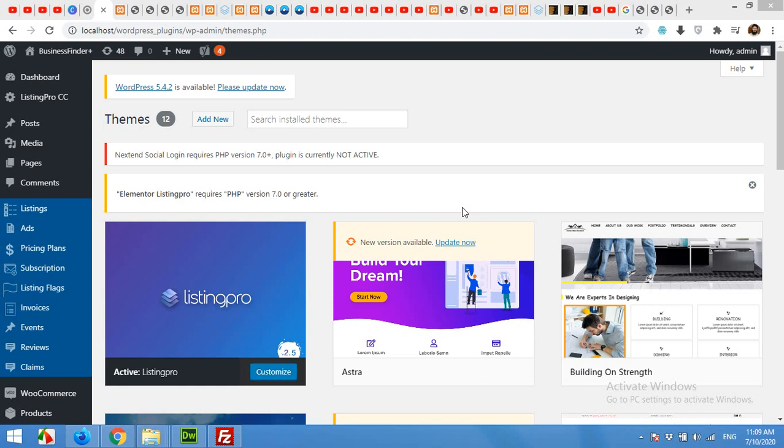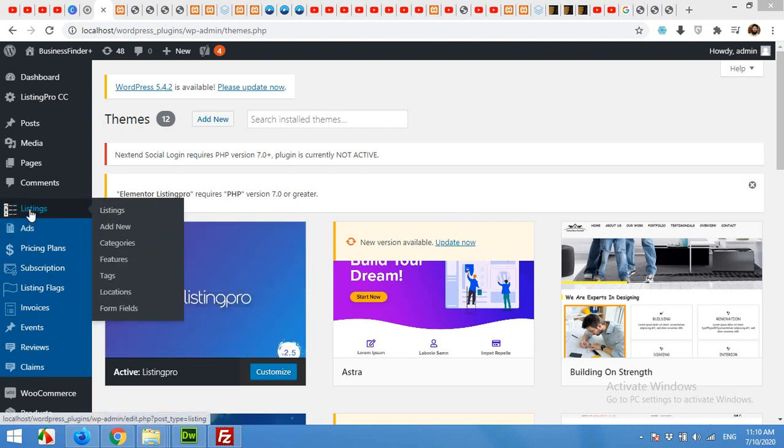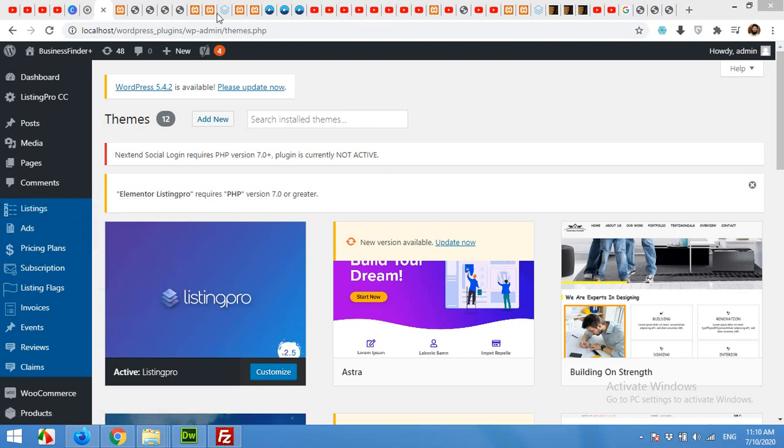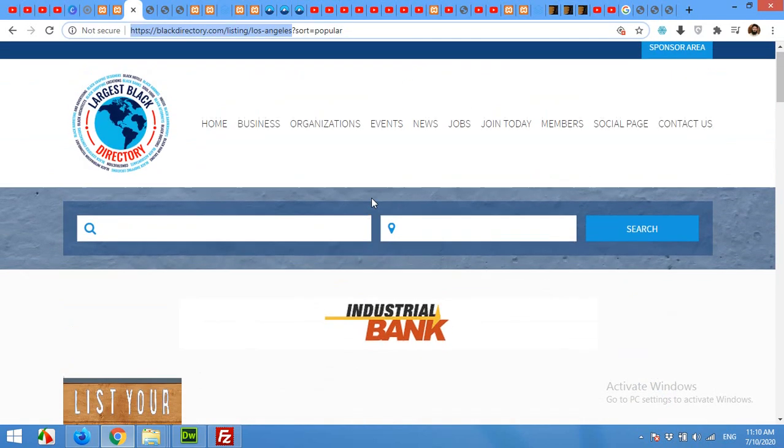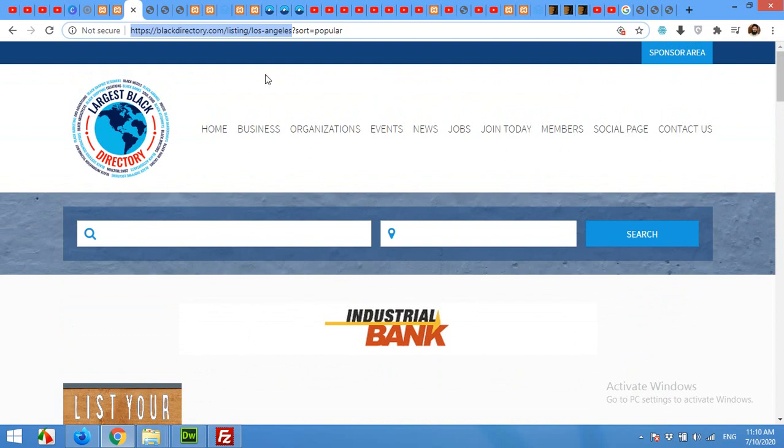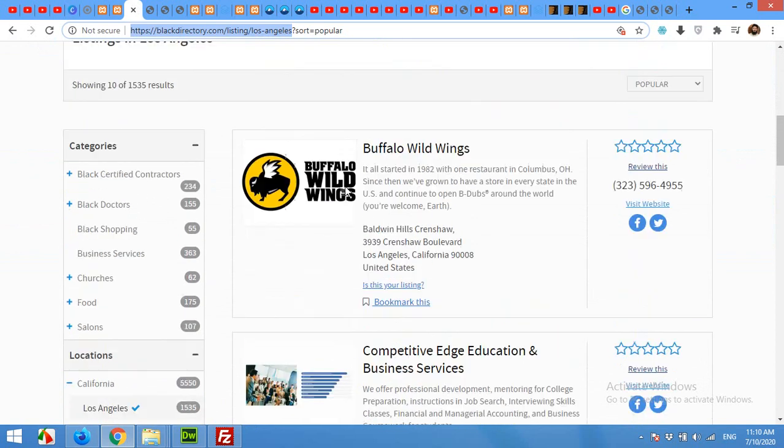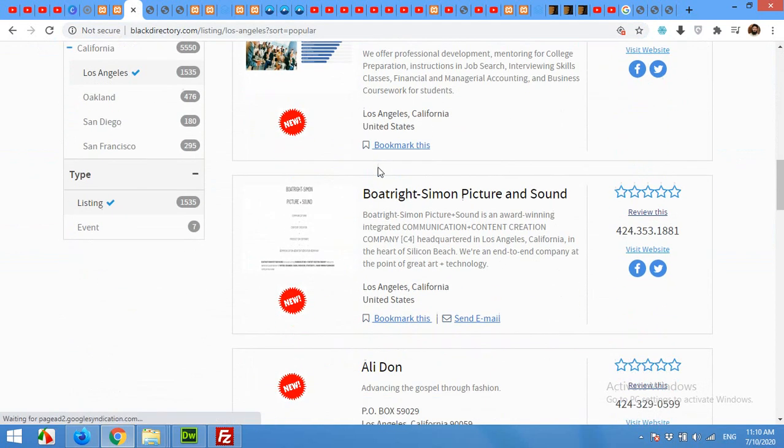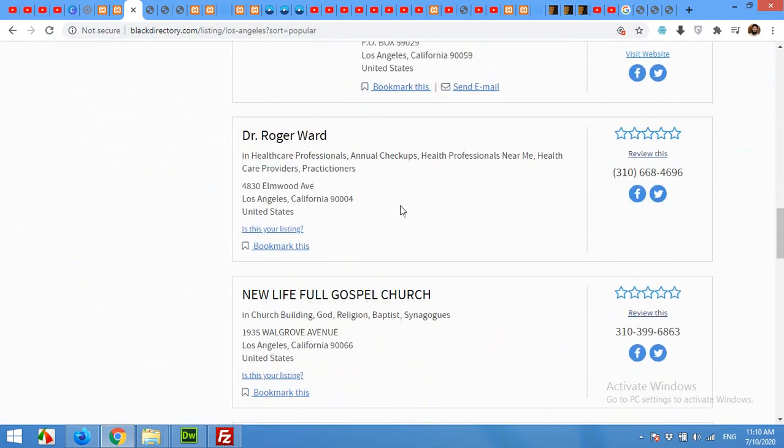This means that if you have already installed the Listing Pro theme and you want to import listings from blackdirectory.com website, for example this one, if you search for Los Angeles, this city has 1535 listings and you want all these listings imported into your business Listing Pro theme.